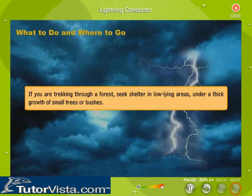If you are trekking through a forest, seek shelter in low-lying areas under a thick growth of small trees or bushes.